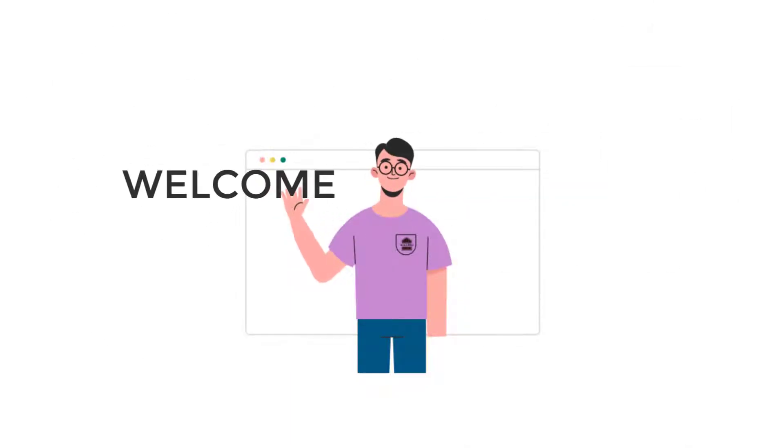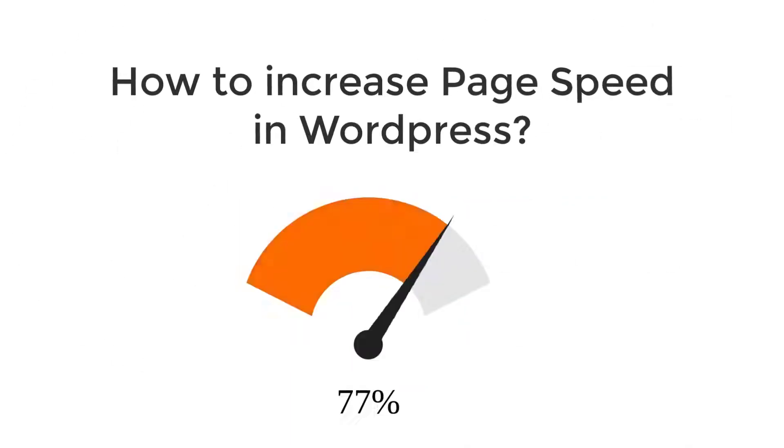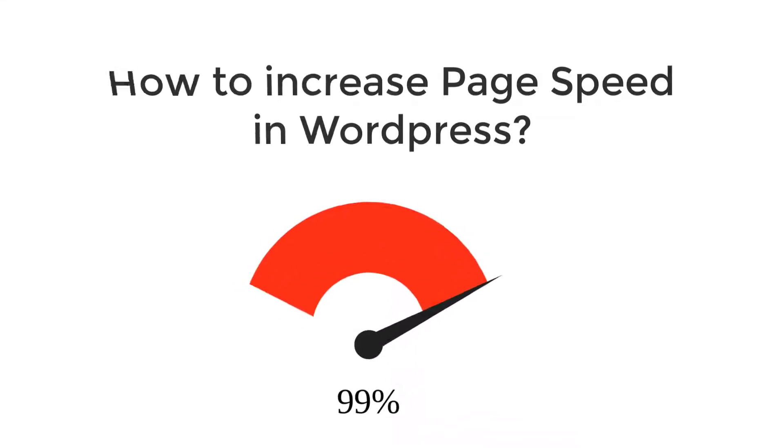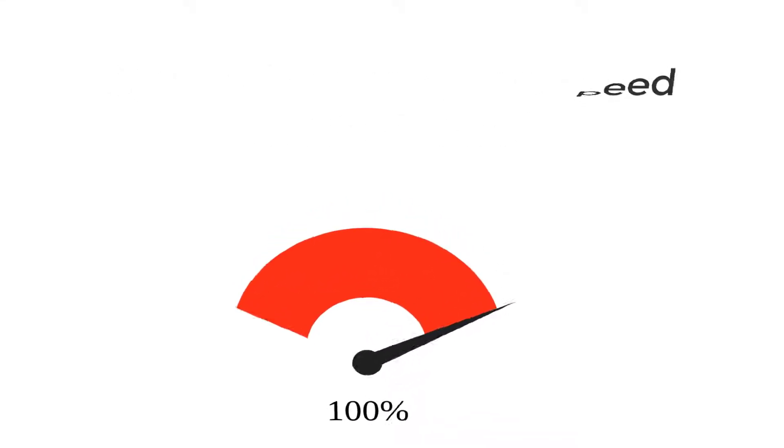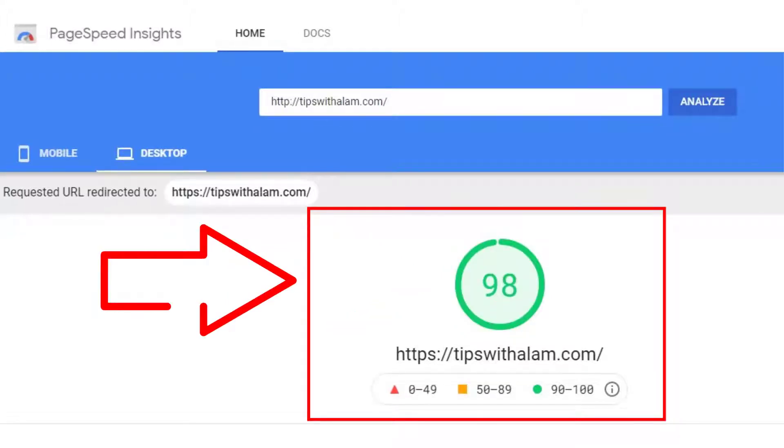Hello viewers, welcome back to another video. In this video I will show you how to increase page speed in WordPress. I will show you how to increase your page speed from this to this using a simple free plugin. So without further ado, let's get started.